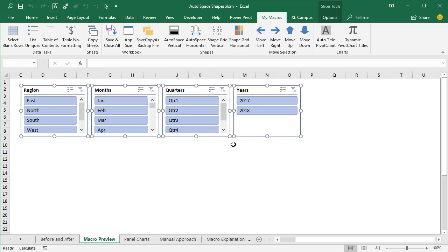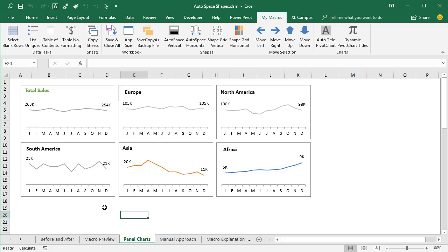That's just a little preview of the macro, and I'll explain more about it at the end of the video. We can also use this same macro and technique for panel charts or multiple shapes where we want to create a grid of shapes. I have another set of macros that does that, and I'll show that at the end of the video — just wanted to give you a preview of what's possible.